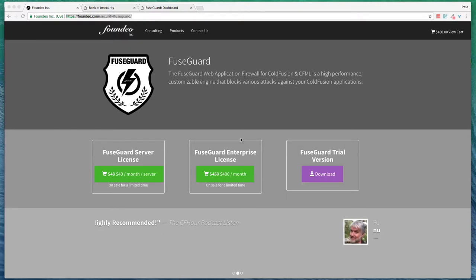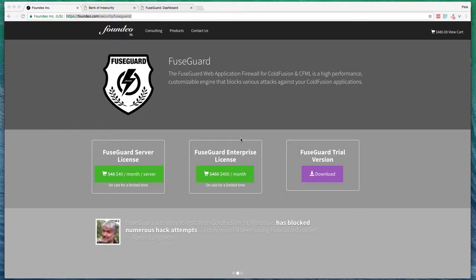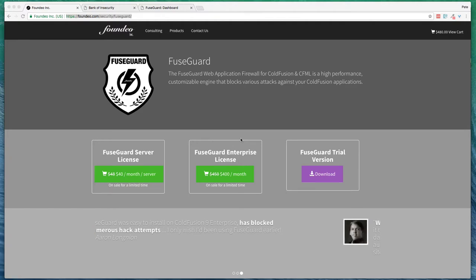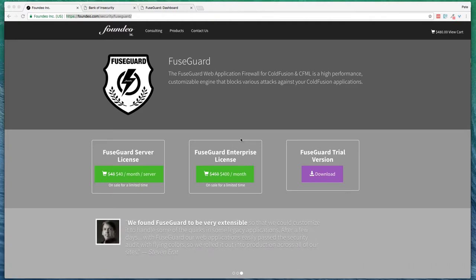Hi, this is Pete Freitag with Fondeo Inc. I'm going to give you a quick demo of how to install FuseGuard, a web application firewall for ColdFusion.